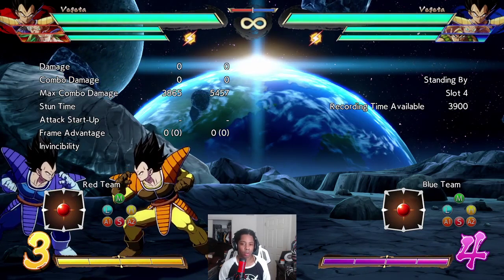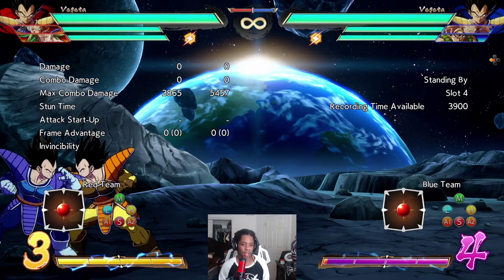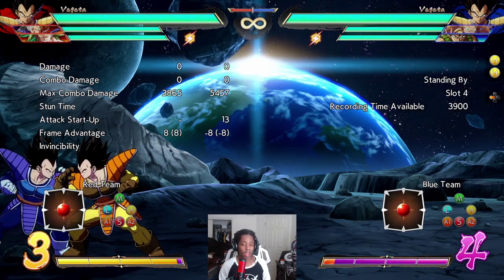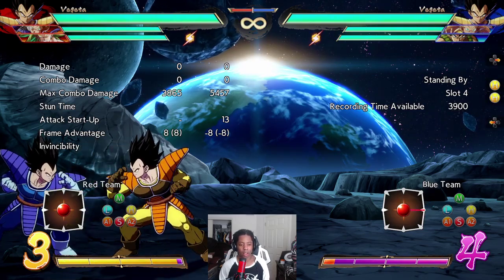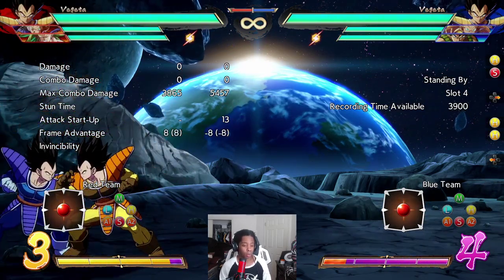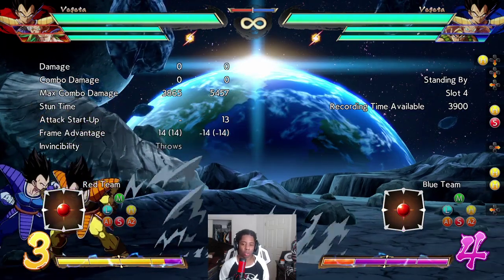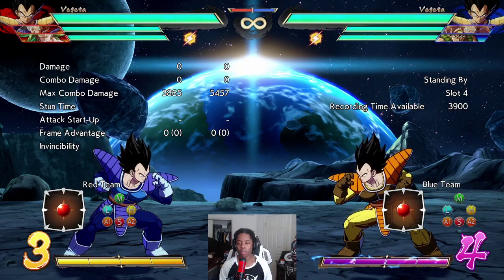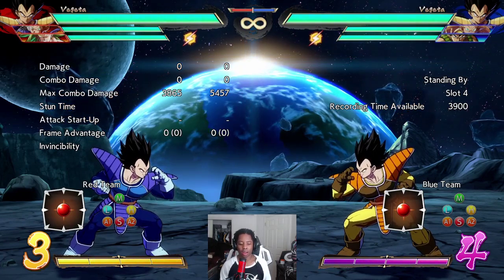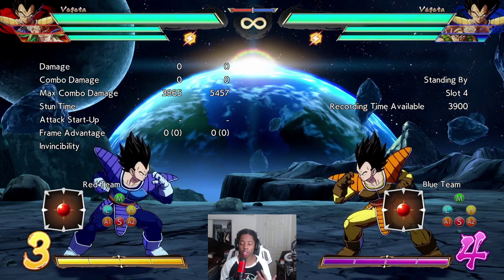Now we'll talk about moves that are minus nine or worse — these are pretty much generally punishable. In the case of heavy attacks, they probably will cancel into something, and you know they have very limited options depending on how they went into it. If they did key blast into H, they pretty much only have special moves or their 2H available. If they did 2H, they generally only have special moves available.